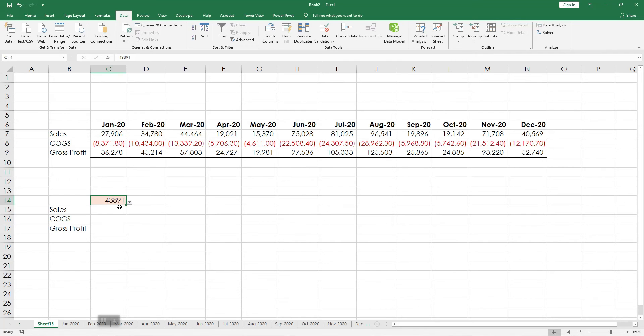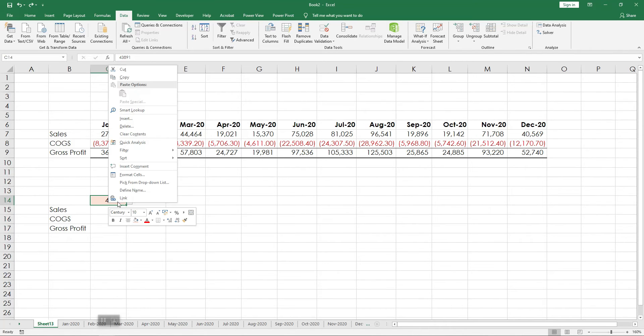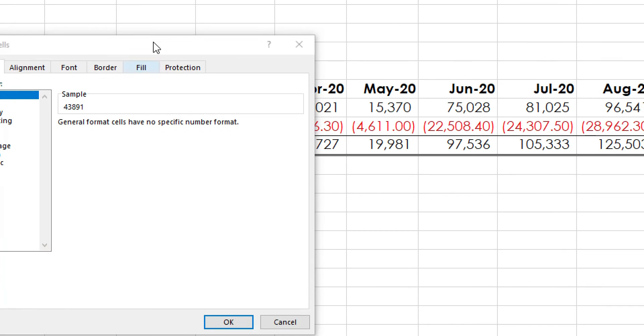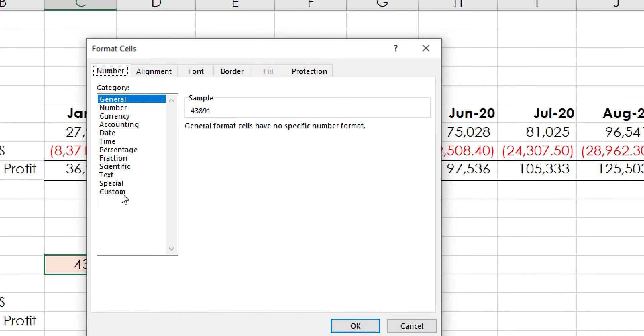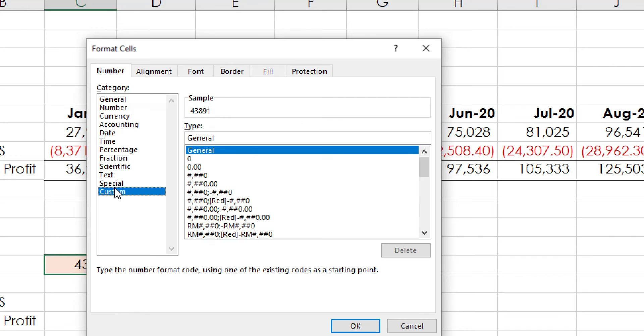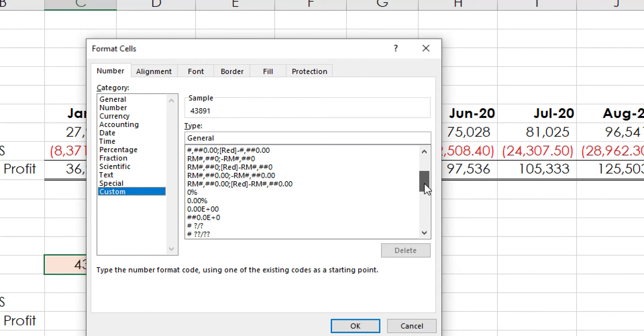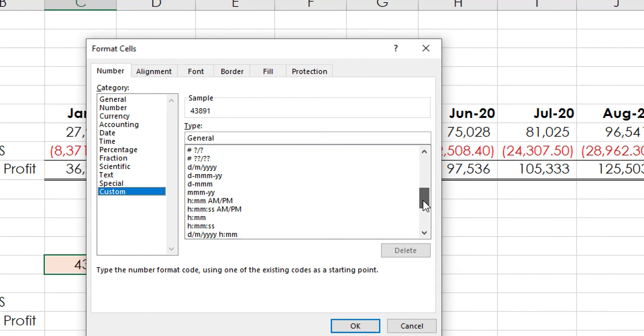I'm going to click on this, right click, go to Format Cells and look for Custom. I look for this.